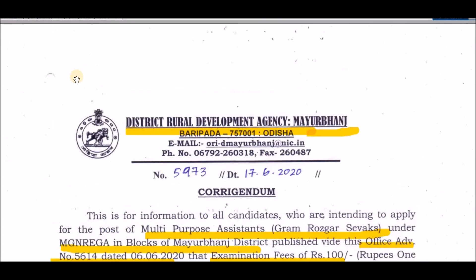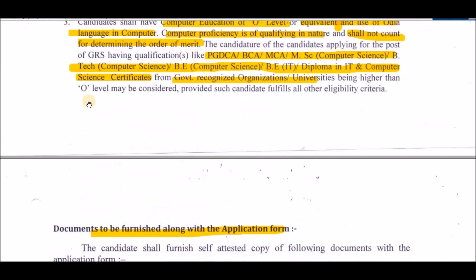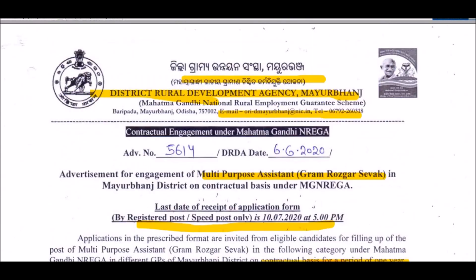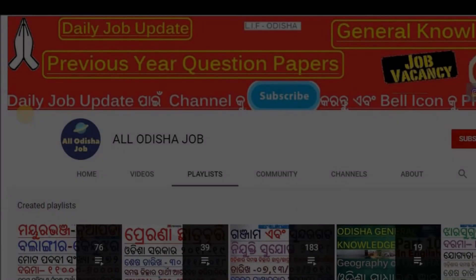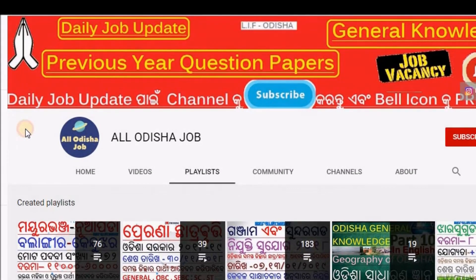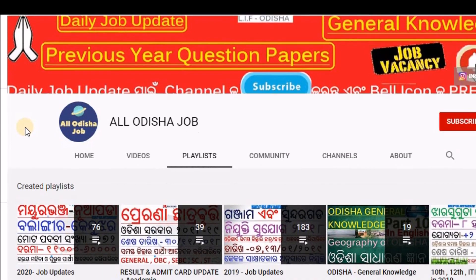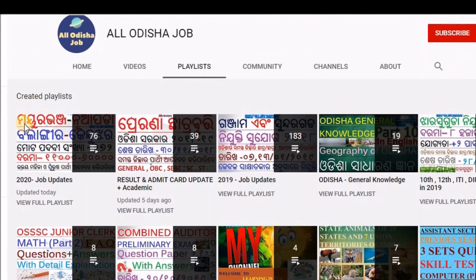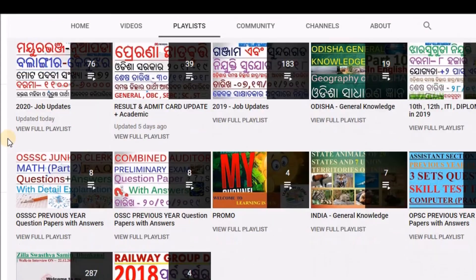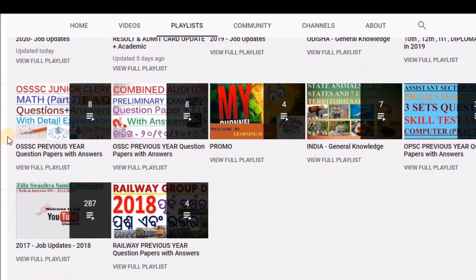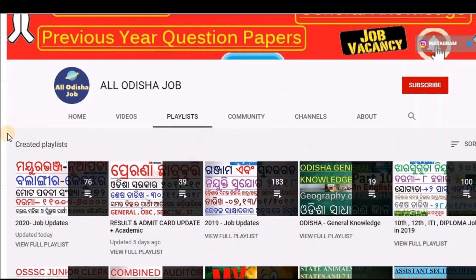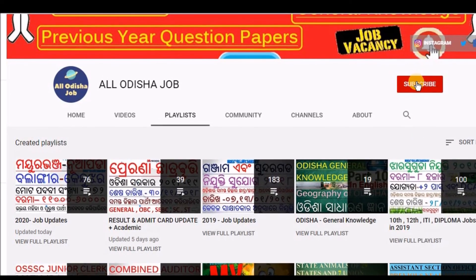The description and source link are in the video description below. I will see you in the next video.